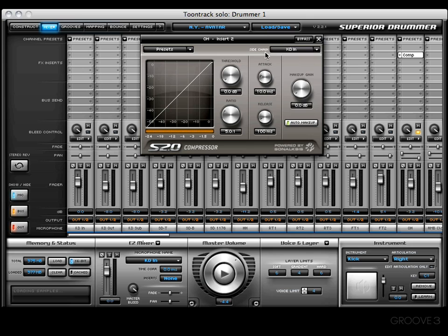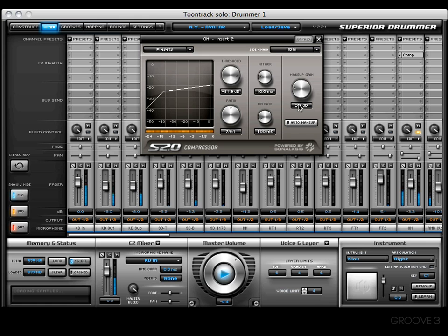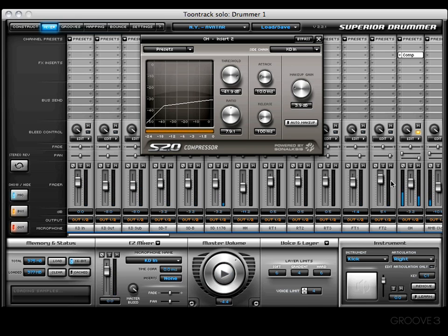For the side chain example, I'll choose the kick drum end channel as the input source and increase the threshold to a really exaggerated amount to give you a clear example. Let me first let you hear what this groove sounds like without any compression at all. Now let's cut the bypass off and listen — you can hear the difference: it makes it pump a lot, and that's due to the exaggerated settings.